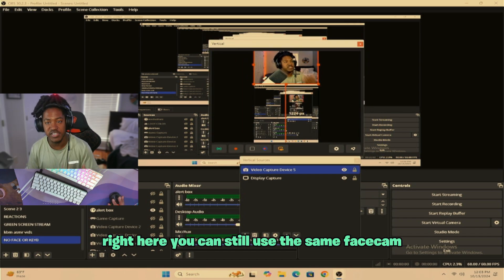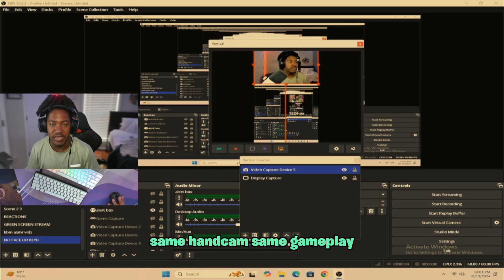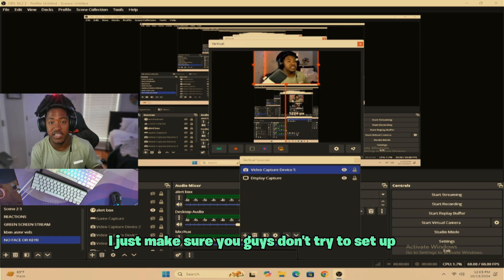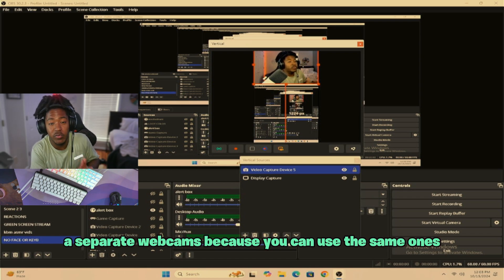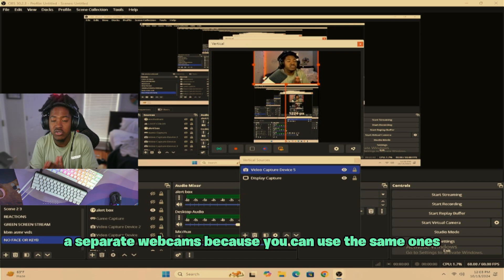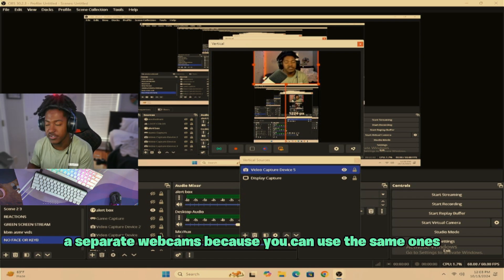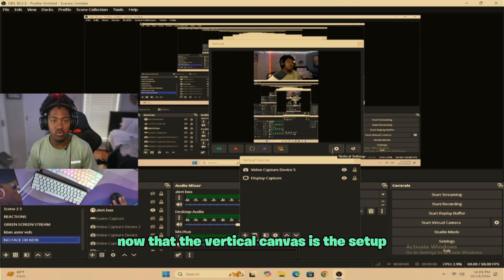You can still use the same Face Cam, same Hand Cam, same gameplay. I just want to make sure that you guys don't try to set up separate webcams because you can use the same ones. Now that the Vertical Canvas has been set up, you want to start setting up your clipping.